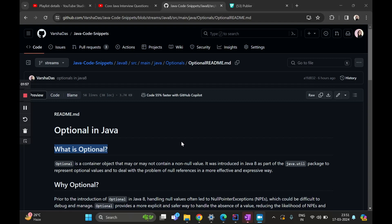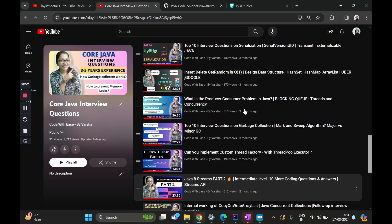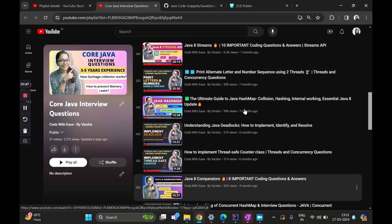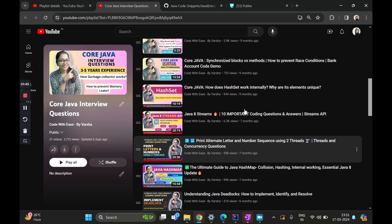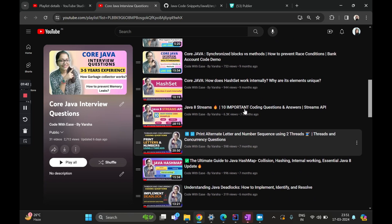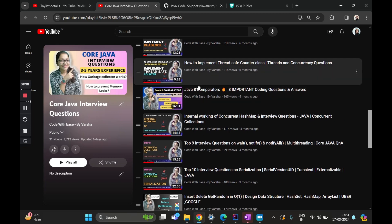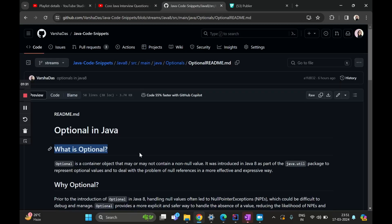Hi everyone, welcome to my channel, Code with Ease by Varsha. We have been doing a playlist on core Java interview questions, and a couple of those videos have really taken off and gained a lot of traction and love and support from you guys. One of them being the Java 8 streams part one and part two, and the Java 8 comparators. Continuing with the series of Java 8 API improvements, we are going to talk about optionals today, which came in along with Java 8. The biggest reason why we love optional is how it makes handling of null pointer exceptions so easy.